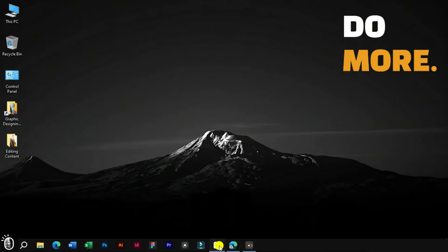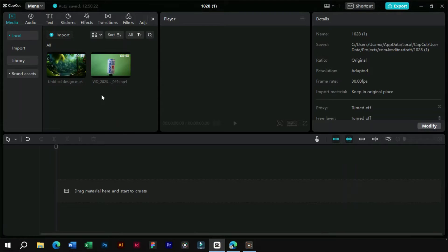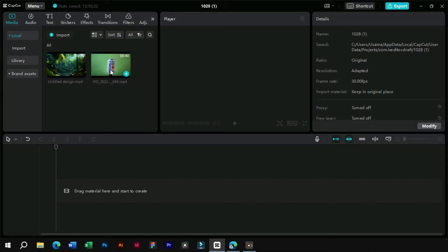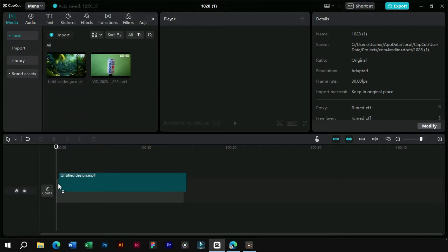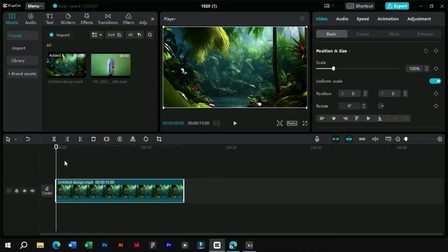After that, we will import this video and our product video in CapCut PC. First we will place the background video, and then we will import product video as b-roll layer.